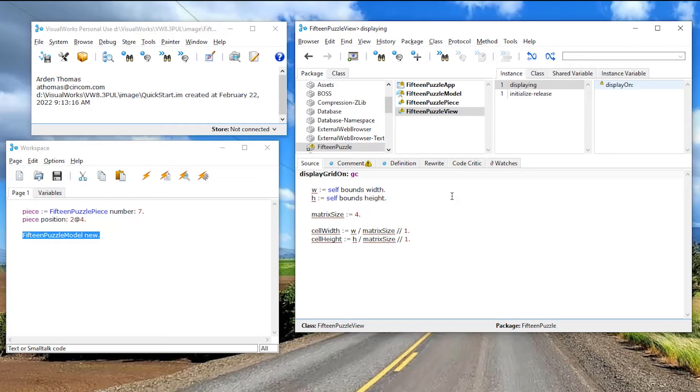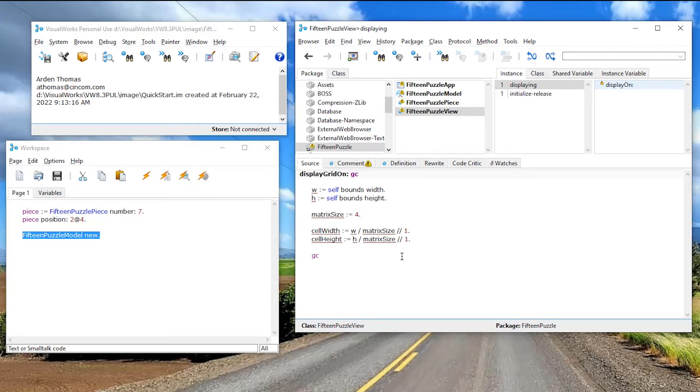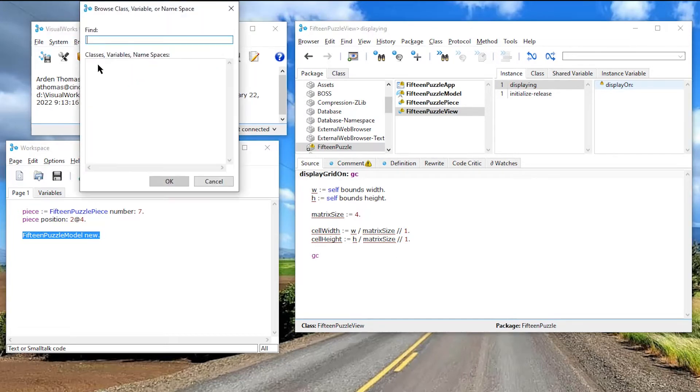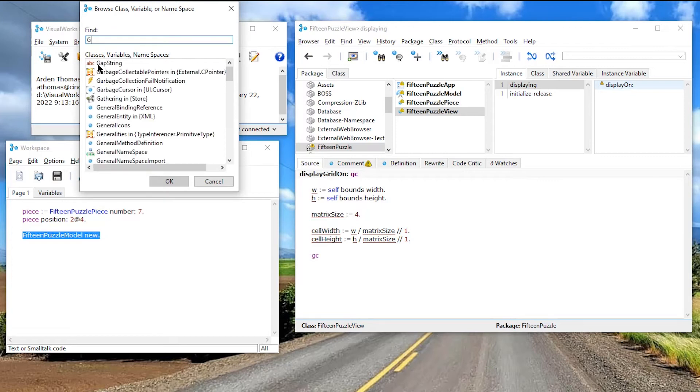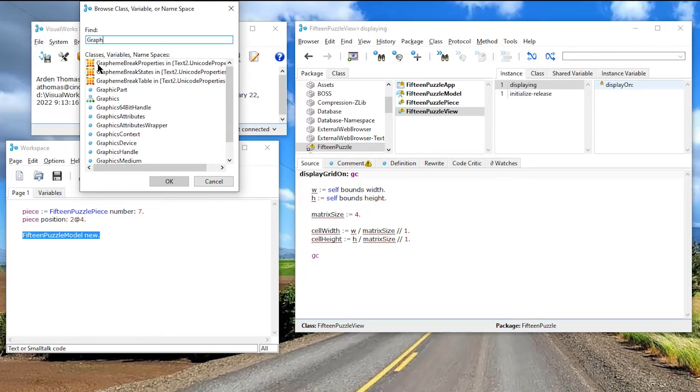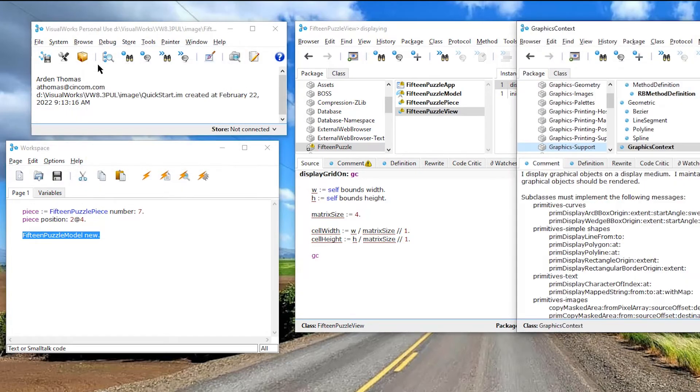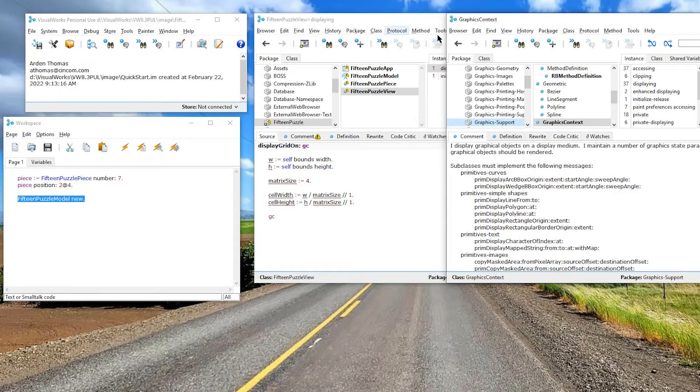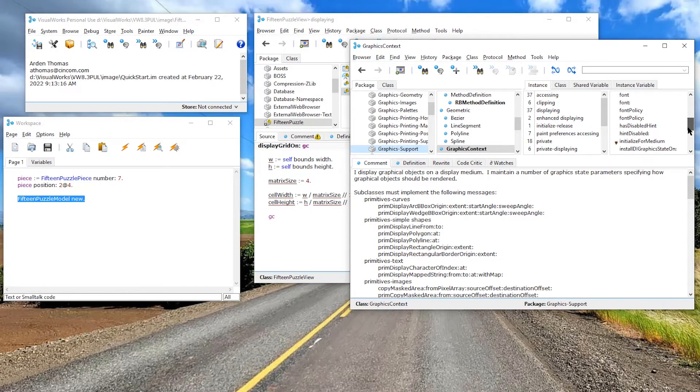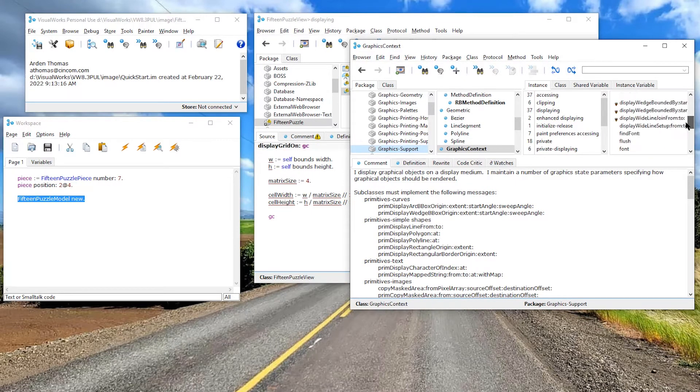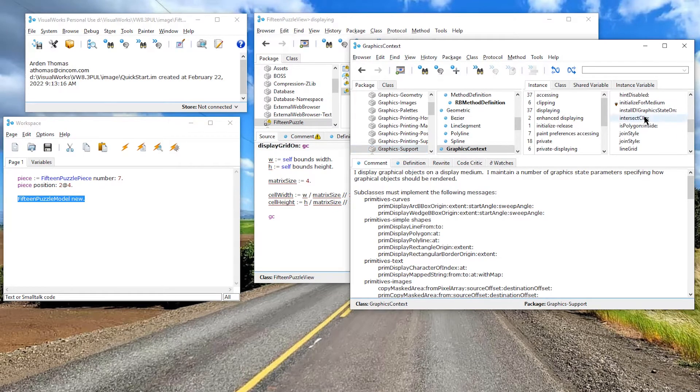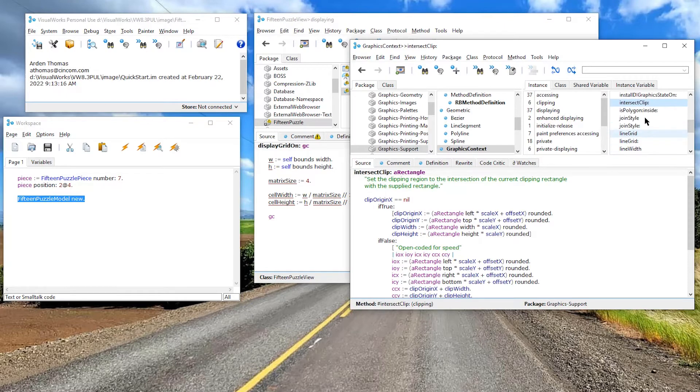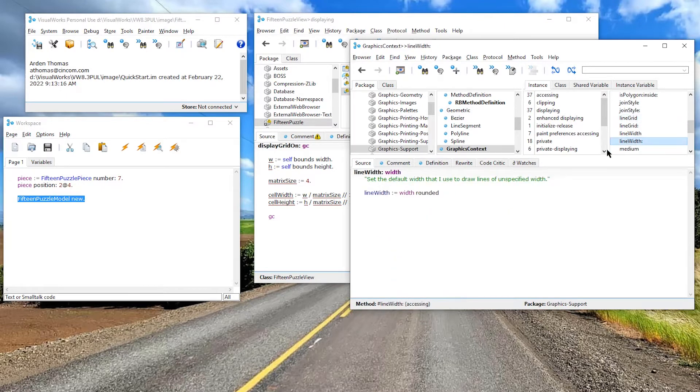Some other things. If I want the line to be thick, I can say to my graphics context, something it understands. How would I know these things? Well, one of the things you can do, let's say I want to browse the class, the class graphics context. There it is. And I can see all kinds of protocol here, as well as inherited protocol. And one of the things I'm going to send, let me see, I'm going to go in here, I'm going to type in L I N line width. Okay.